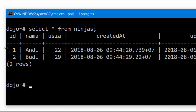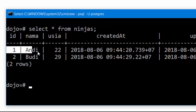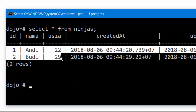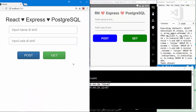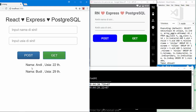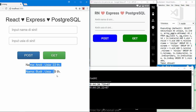There are 2 records here: Andi22 and Budi29. Nice! On the React project, let's click the get button to get the data from PostgreSQL. Andi22 and Budi29 are returned.